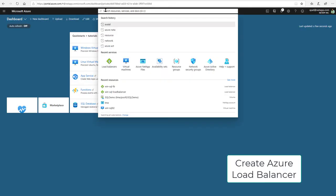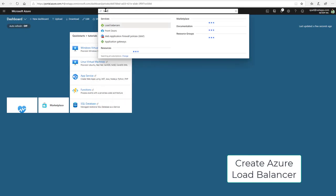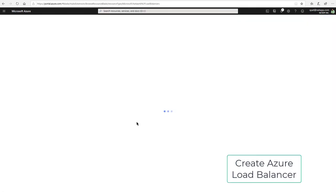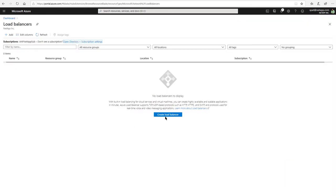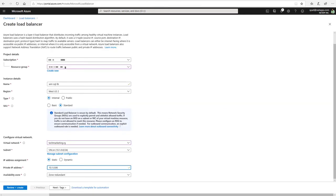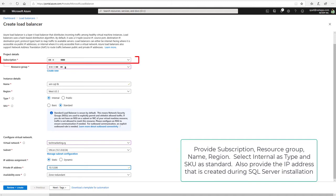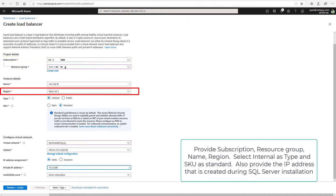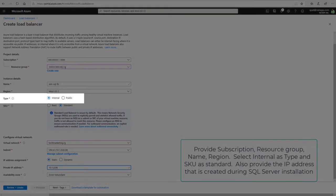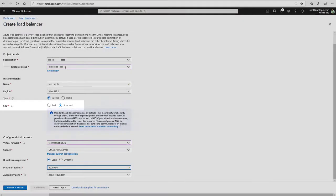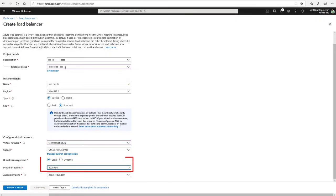Create Azure Load Balancer. Provide Subscription, Resource Group, Name and Region. Select Internal as Type and SKU as Standard. Also provide the IP address that is created during the SQL Server installation.